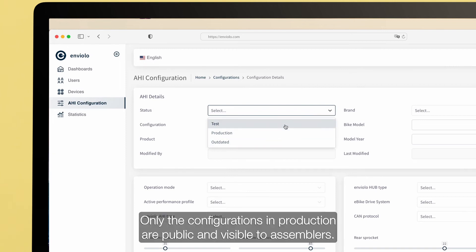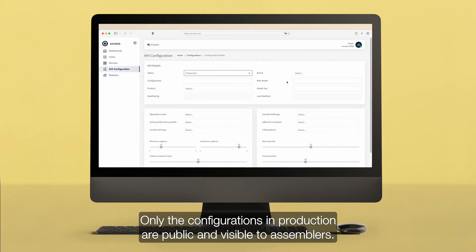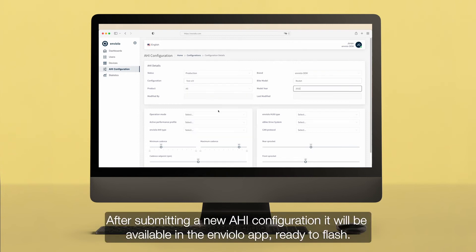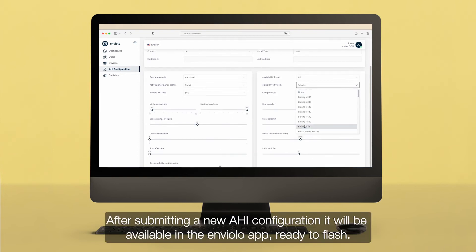Only the configurations in Production are public and visible to assemblers. After submitting a new AHI configuration it will be available in the Enviolo app, ready to flash.